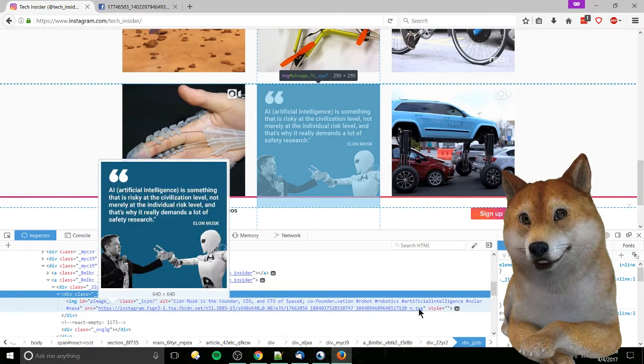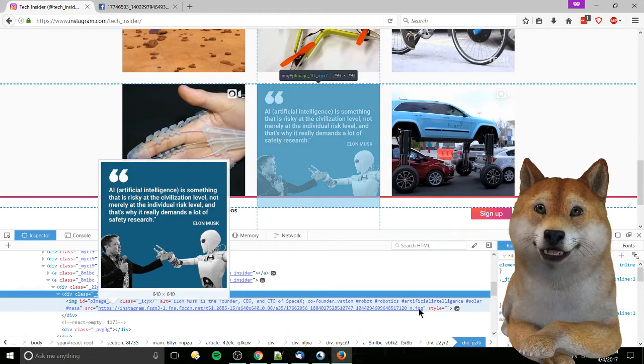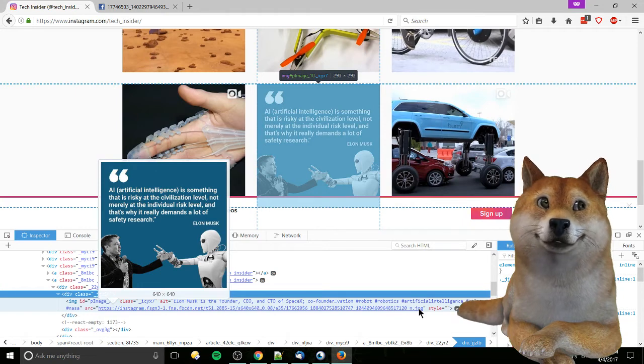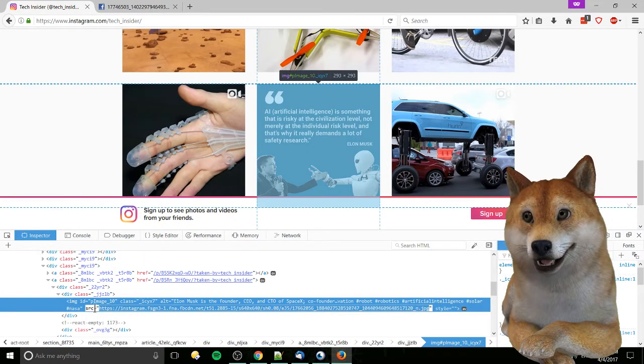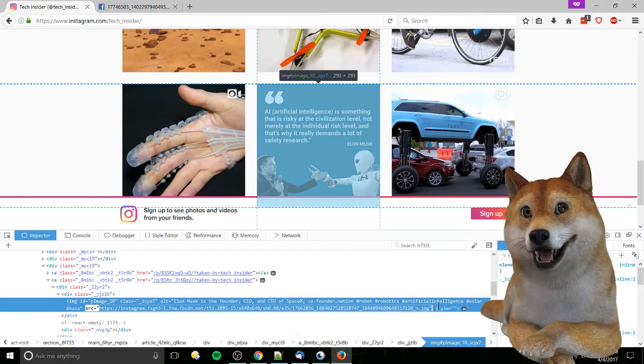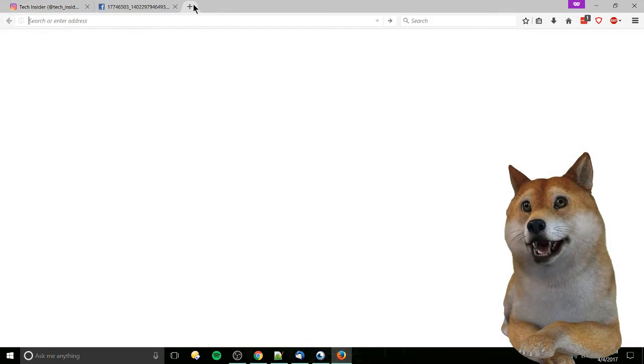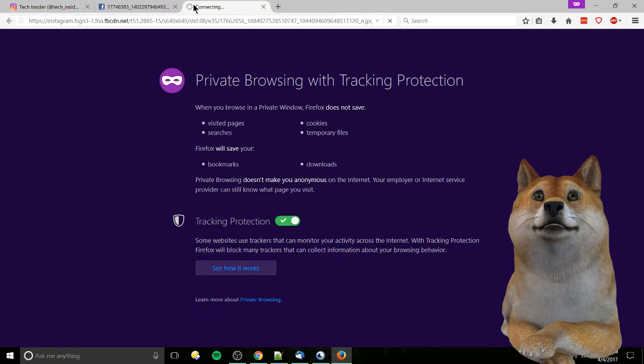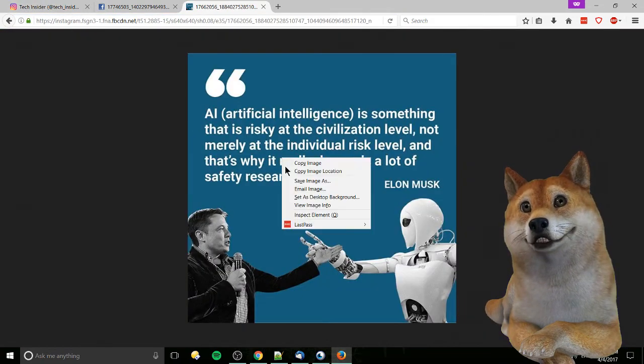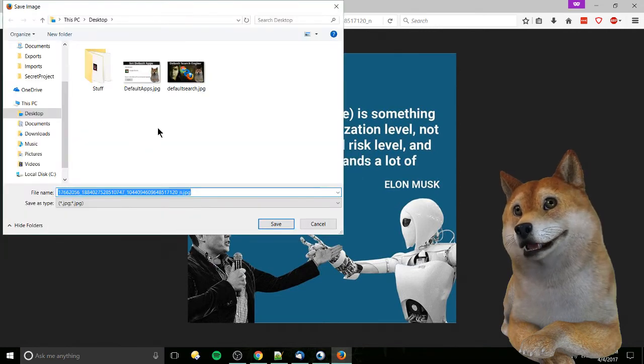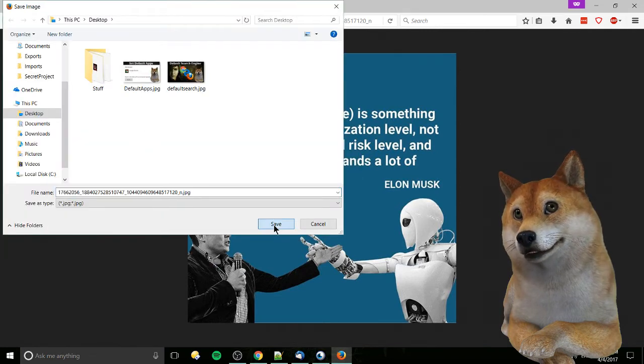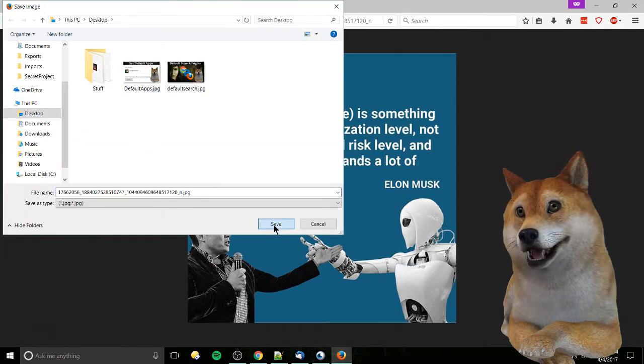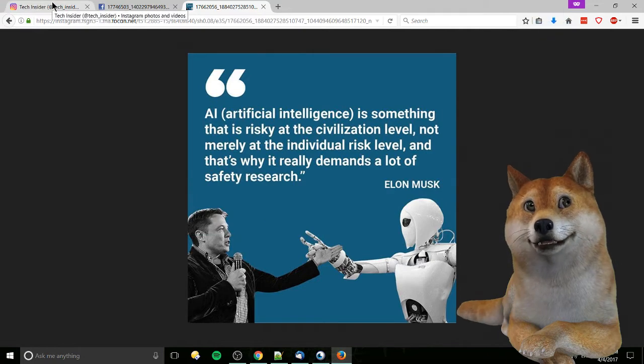The source will end in .jpg, .png, or whatever kind of image format it is. If we copy this and open it in a new tab, we'll be able to download it just by right-clicking and going to save image as. Save it to your desktop or wherever else you want it and you can use it.